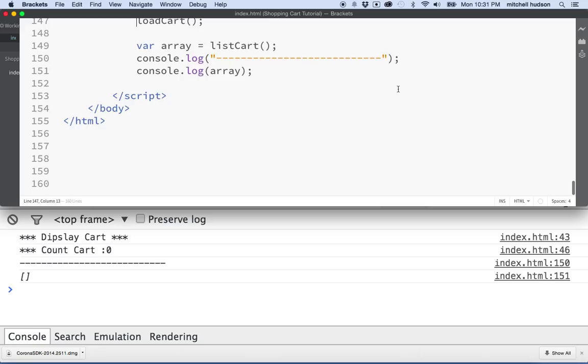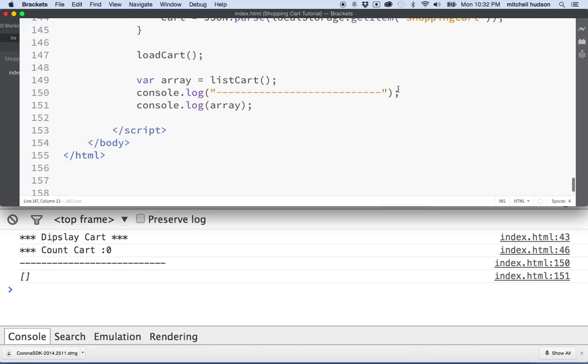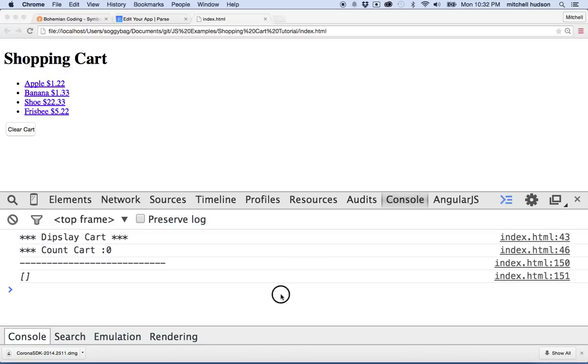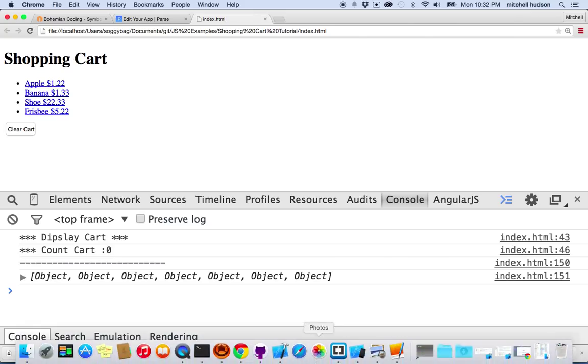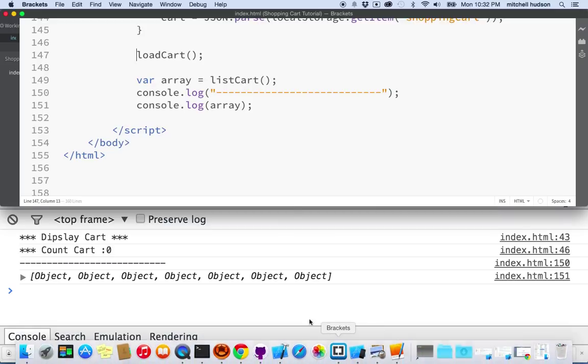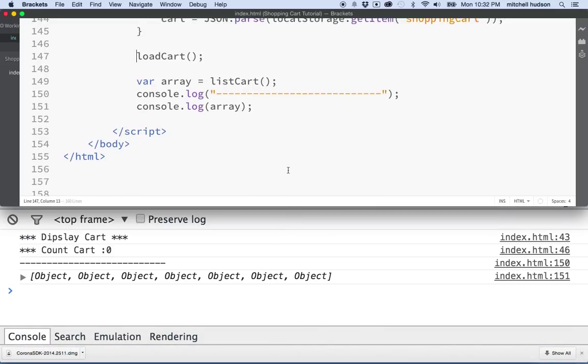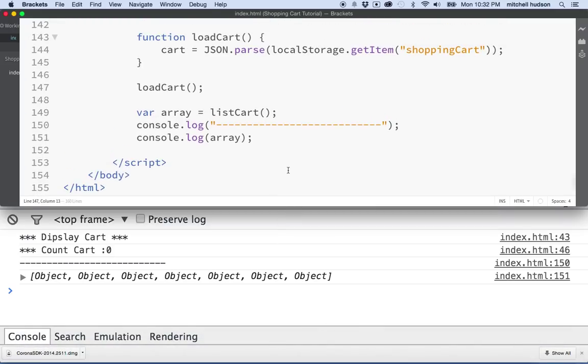So what if we load the cart? So what's going to happen is, let me move this up, and then when I display it here, refresh it, you can see this time, we called display cart. We counted the cart at that moment. It had zero items, and then down here, it finally loads the cart from local storage, and it's got seven items in it. So the problem here is...